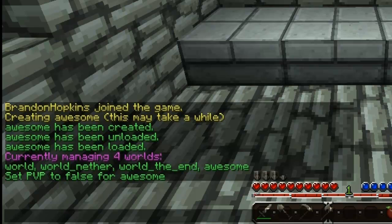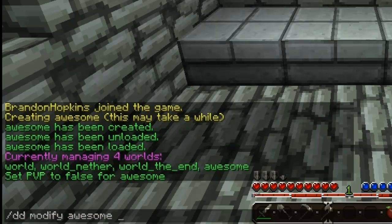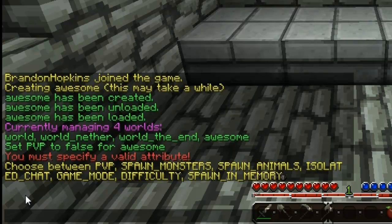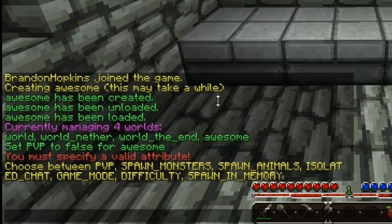Now if you want to change the game mode or the difficulty, it's as simple as dd modify, the world name, and then the option. Here are some of the modify options: you have pvp, spawn monsters, spawn animals, isolated chat, game mode, difficulty, and spawn in memory. Isolated chat makes it so if you're in a world and you talk, only people in that world can hear you. All of these options work the same way — just dd modify, the world name, the option, and true or false.